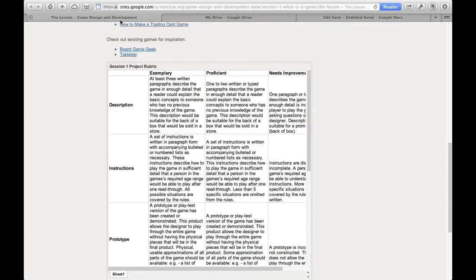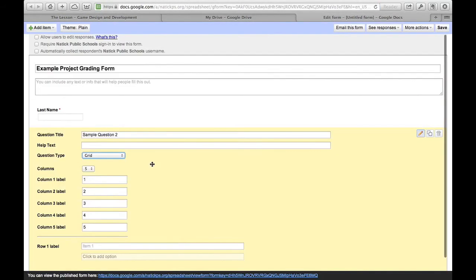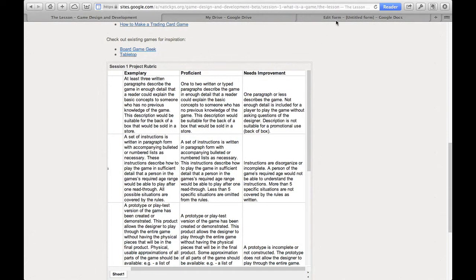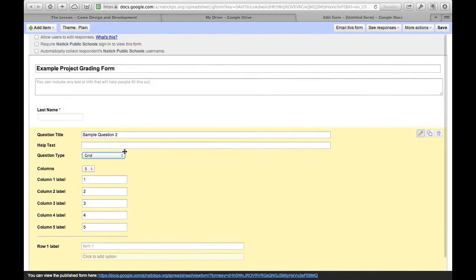So let's see, column one, so the column labels are going to be exemplary, proficient, and needs improvement. Those are my three categories.